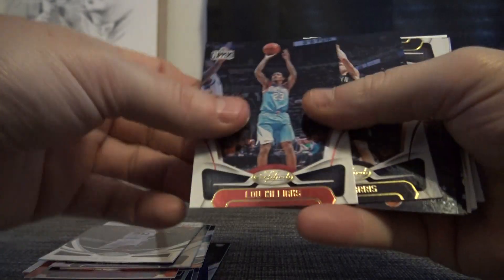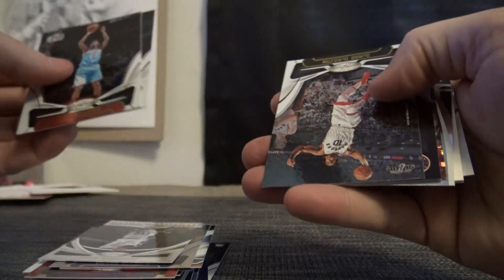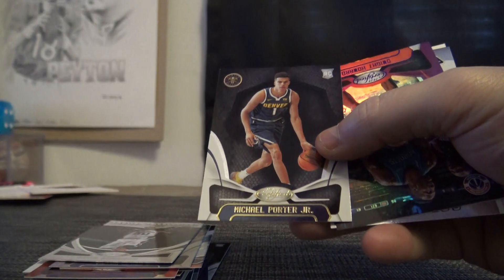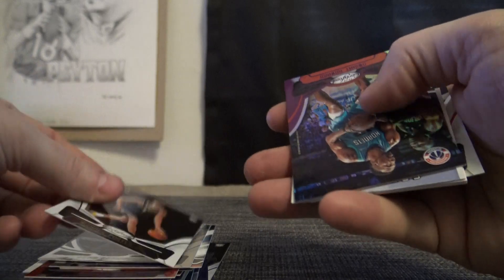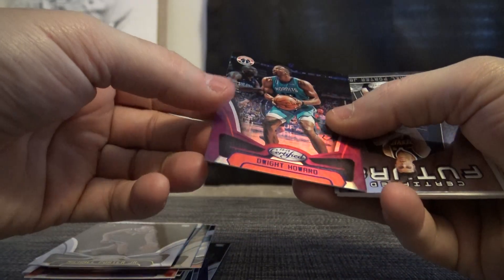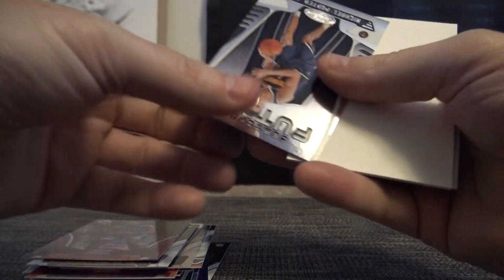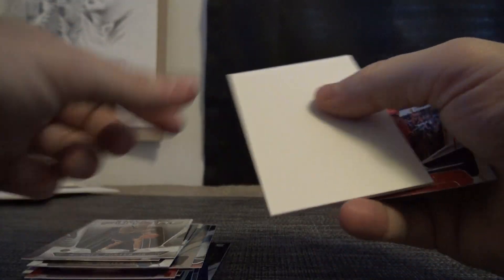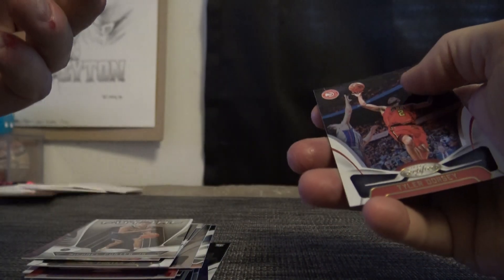Oladipo, David Robinson, Michael Porter Jr., Dwight Howard, number 49, Michael Porter again, and base.